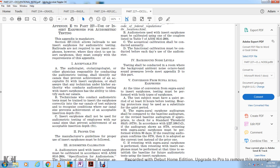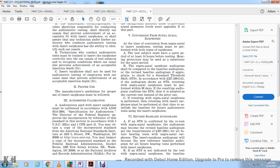If the audiogram shows an STS, retesting with supra-aural earphones must be performed within 90 days. If the resulting audiogram confirms the standard threshold shift, the current test is adopted instead of the prior one. When retesting with supra-aural earphones is performed, retesting with insert earphones performed at the same time establishes the baseline for future audiometric testing using insert earphones.